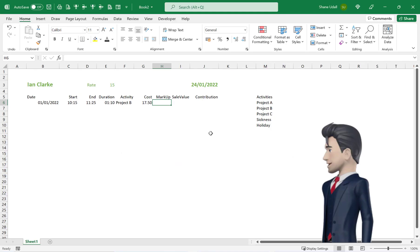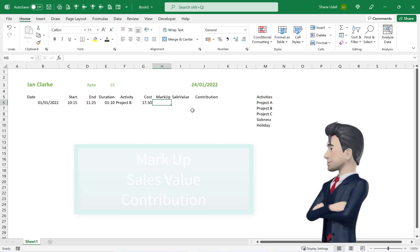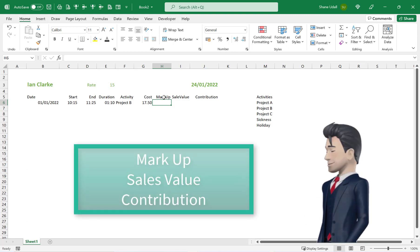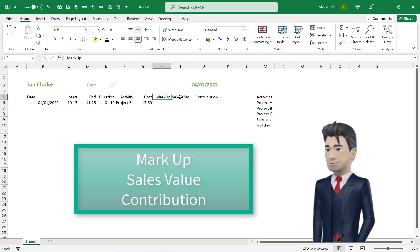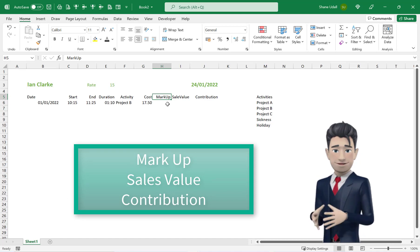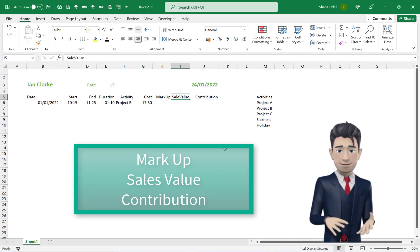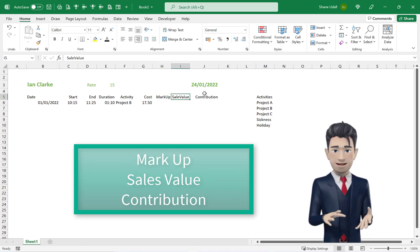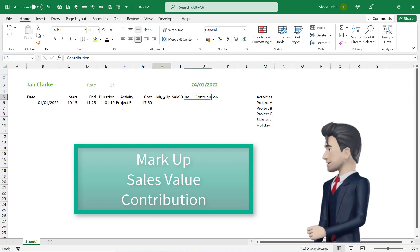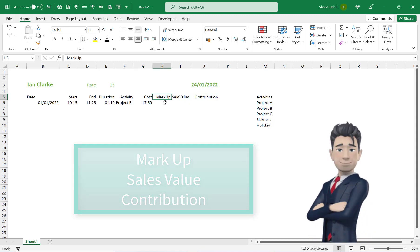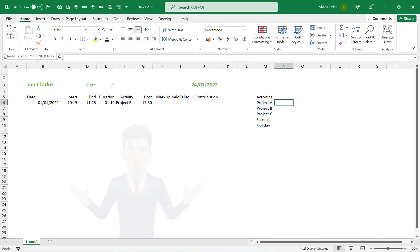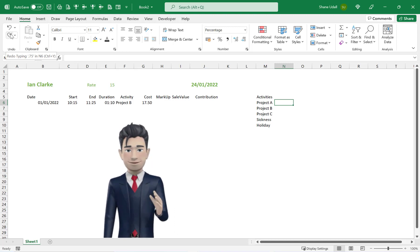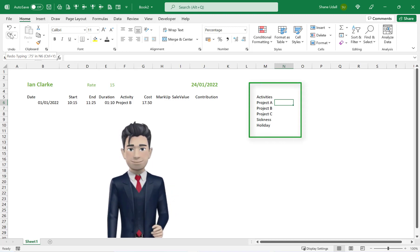We are going to introduce some project management elements to our timesheet. Specifically we will add a markup facility which will then enable us to calculate the potential sales value and contribution for our operatives work. This should greatly enhance the usefulness of our timesheet template.